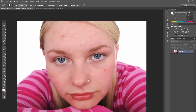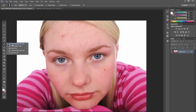Hi everybody, this is Chad with Good Creative Tutorial. Today I'm going to go over two tools that can be helpful in portrait photography. You could use them in landscape photography or other situations, but really the most relevant application of these two tools deals with portrait photography — that is the spot healing brush tool and the healing brush tool.